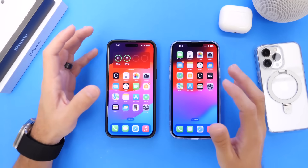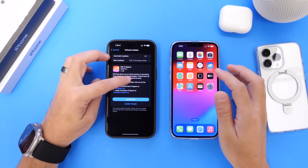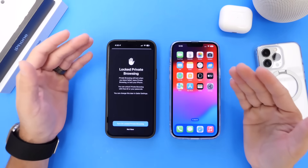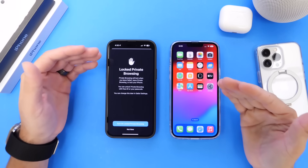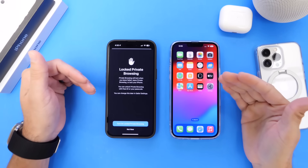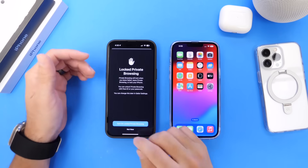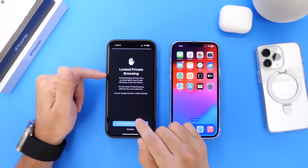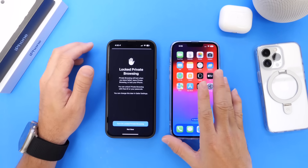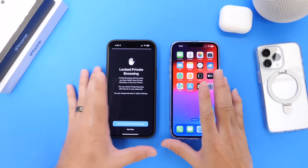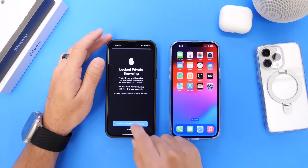Starting with Safari — in iOS 17 developer beta 5, there's a new splash screen, a new prompt when you go into private browsing. The new feature that allows you to protect your private browsing using Face ID now gives you a prompt on how to enable it on the latest beta. This iPhone on the right is running beta 4, and this one is running beta 5, for comparison.